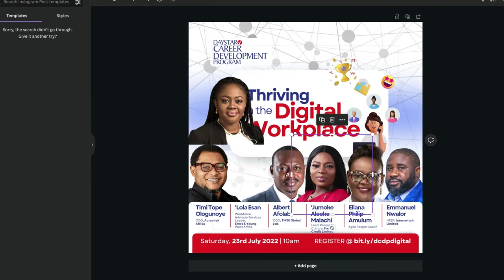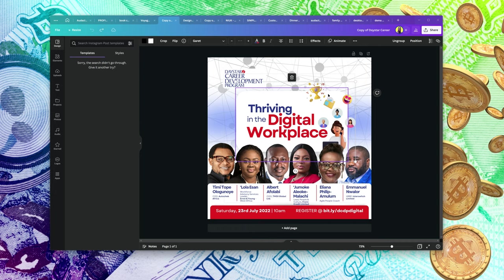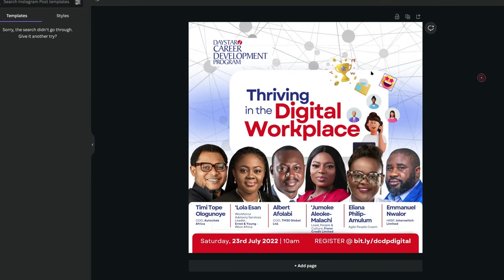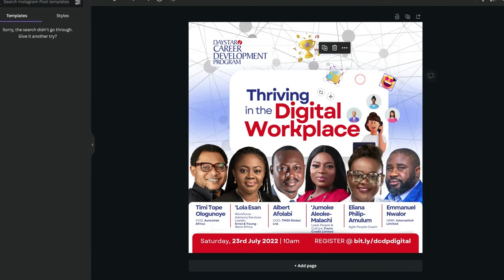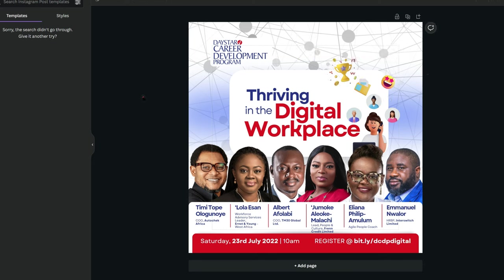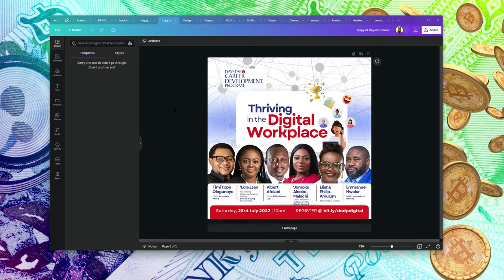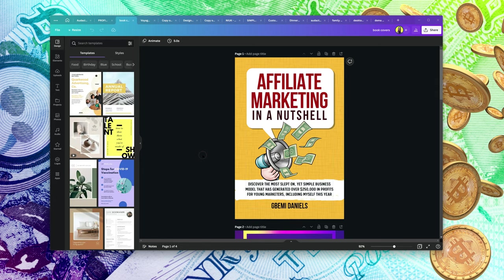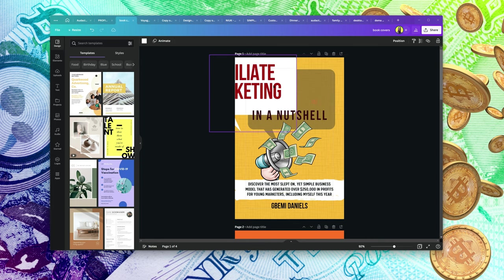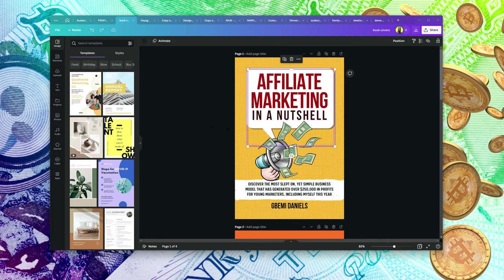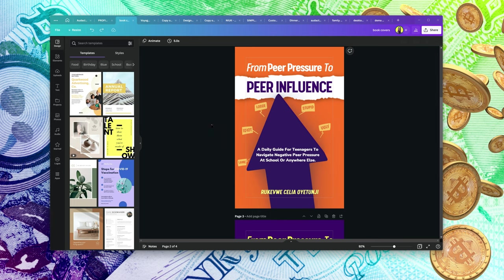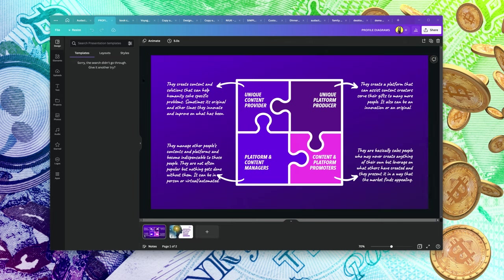These are different flyers — if you ungroup all of these, you'll see different elements all put together to form something. It all comes down to you being able to apply your creativity. You can also design book covers using Canva, and you can create visual infographics using Canva as well.